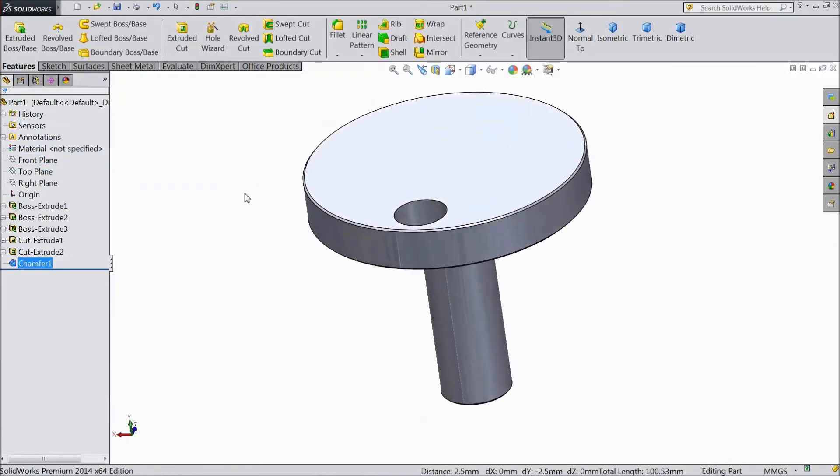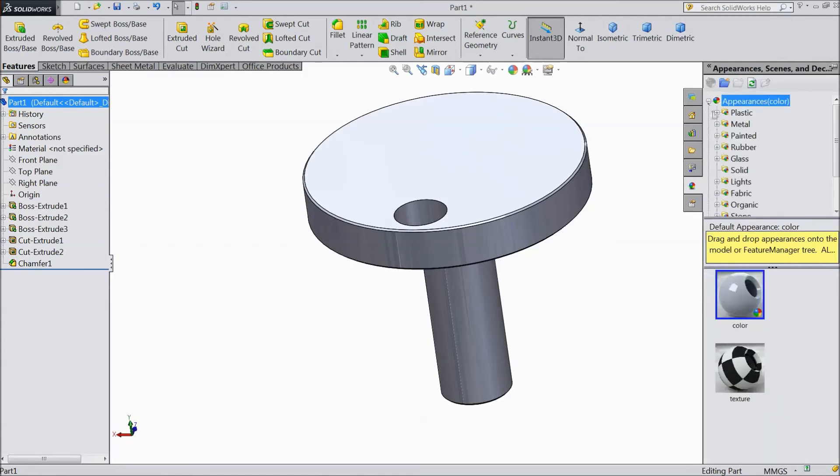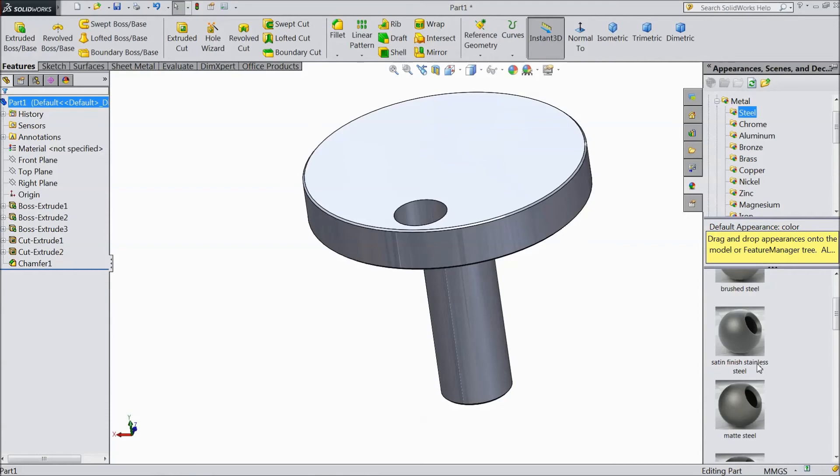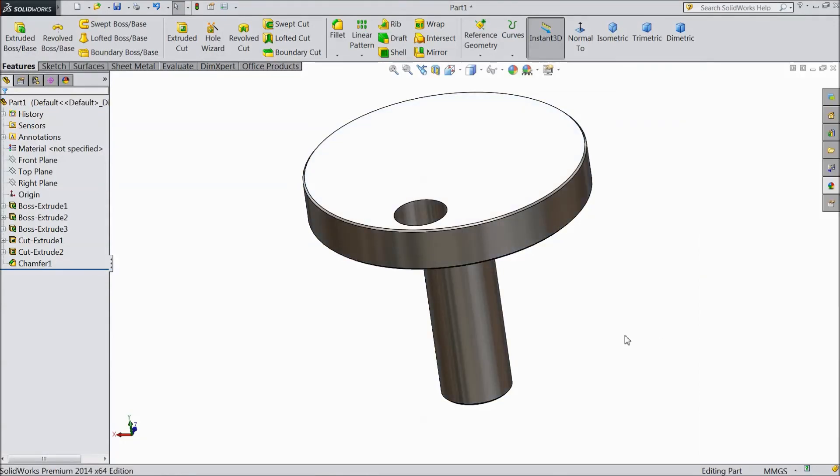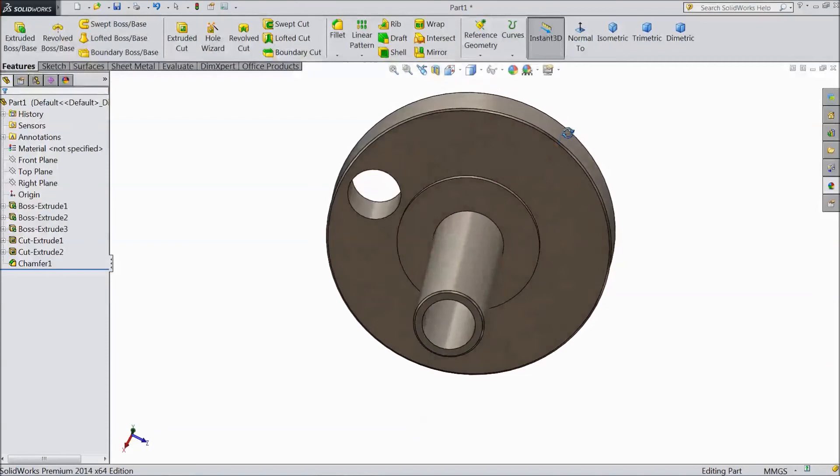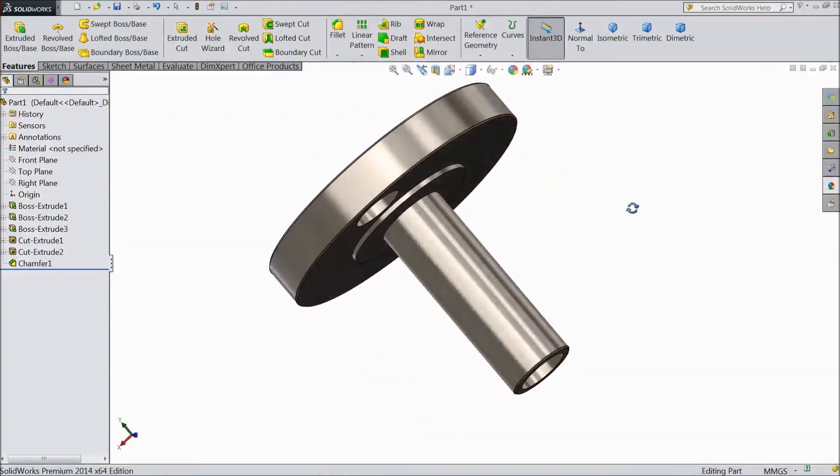Now we will assign material. Go to appearance, go to metal, choose steel, and assign satin finish stainless steel. This is our eccentric sleeve for vertical sterling engine.